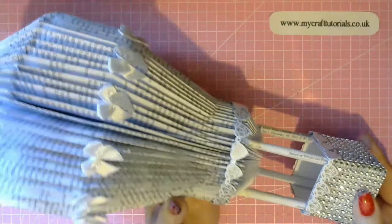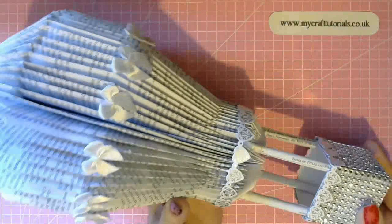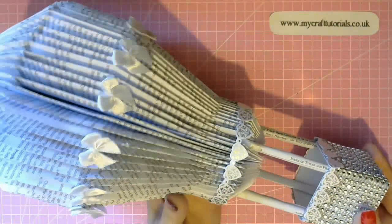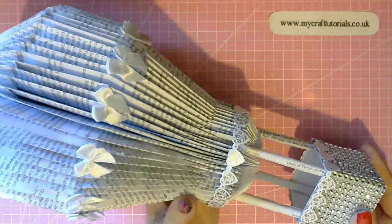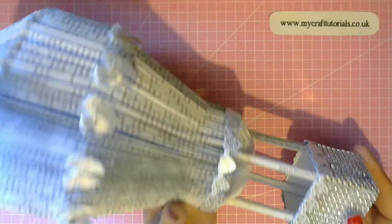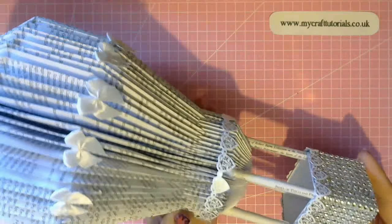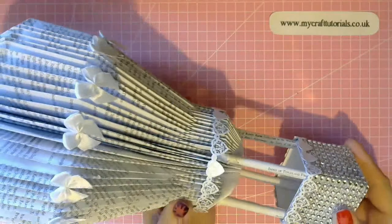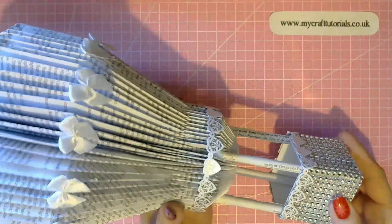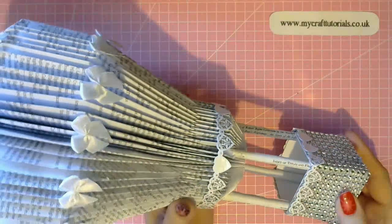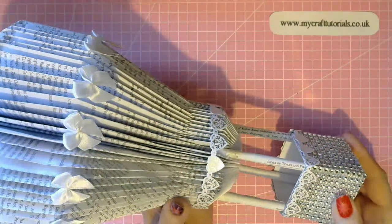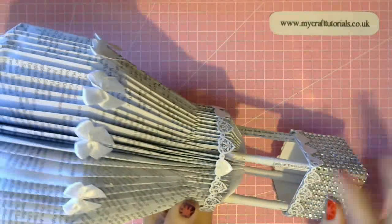Hello everyone and welcome to my channel. Today I'm going to show you how to make this beautiful hot air balloon with a book. You just need to use an old book. I've done this one as a wedding theme. So let's get started.